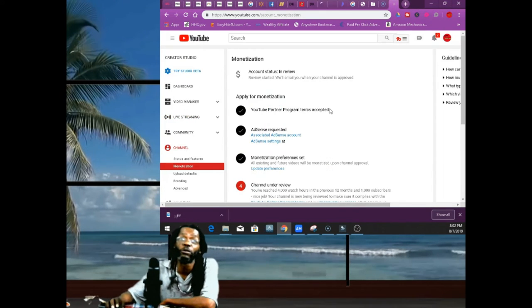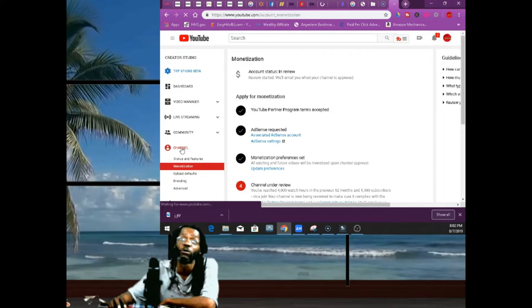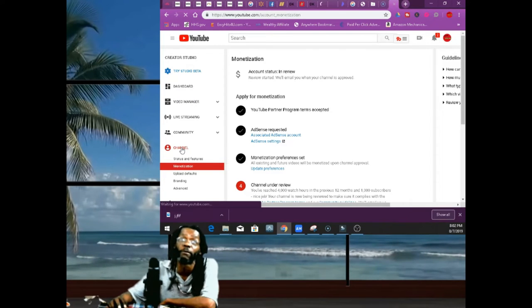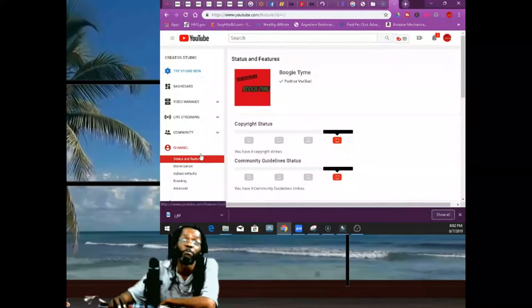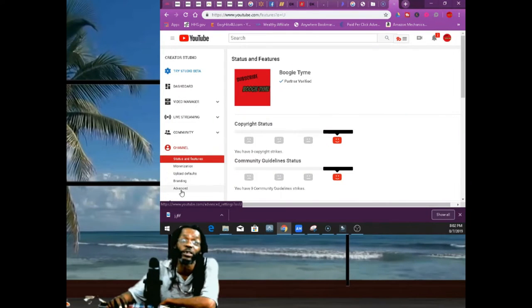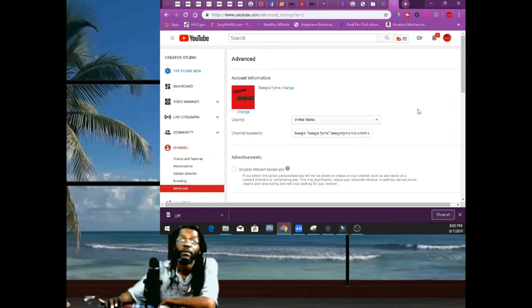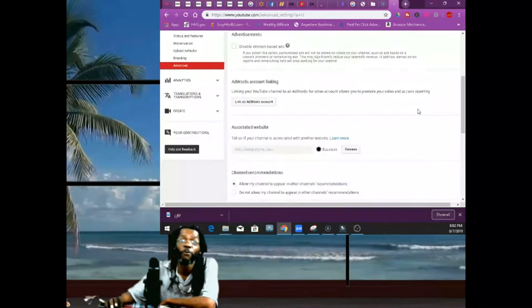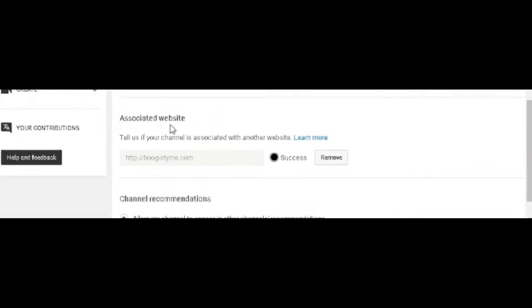If you're not monetized, you gotta be inside the Partnership Program—you gotta be in the YouTube Partner Program. I'm sorry to tell you that. We've been partners. What you're gonna do is you're gonna go to Channel, then you're gonna go to Advanced.